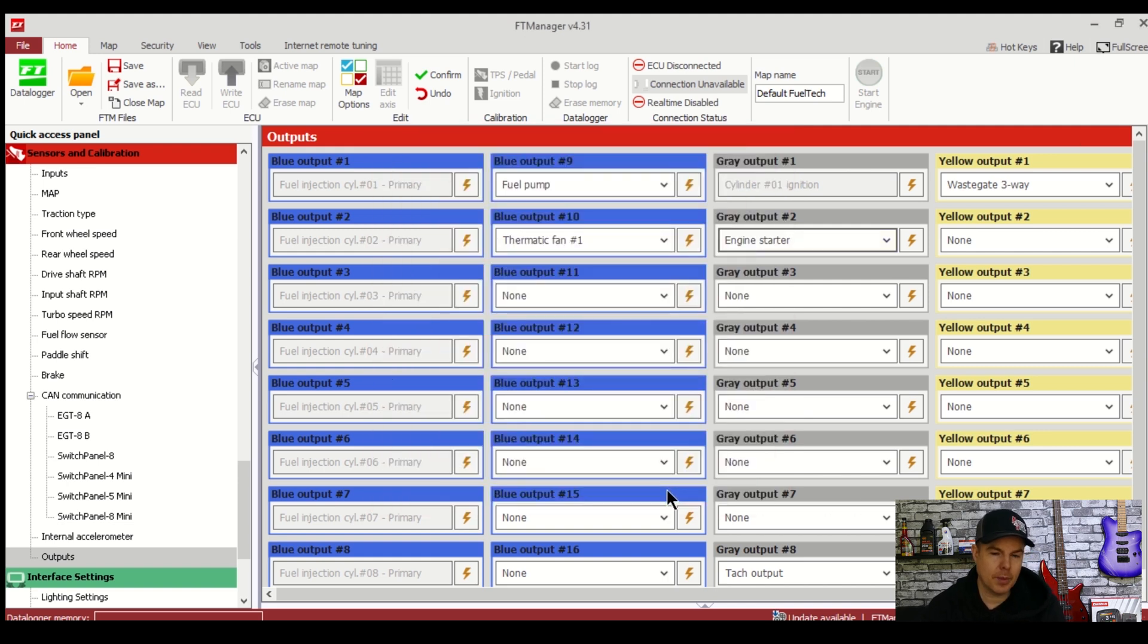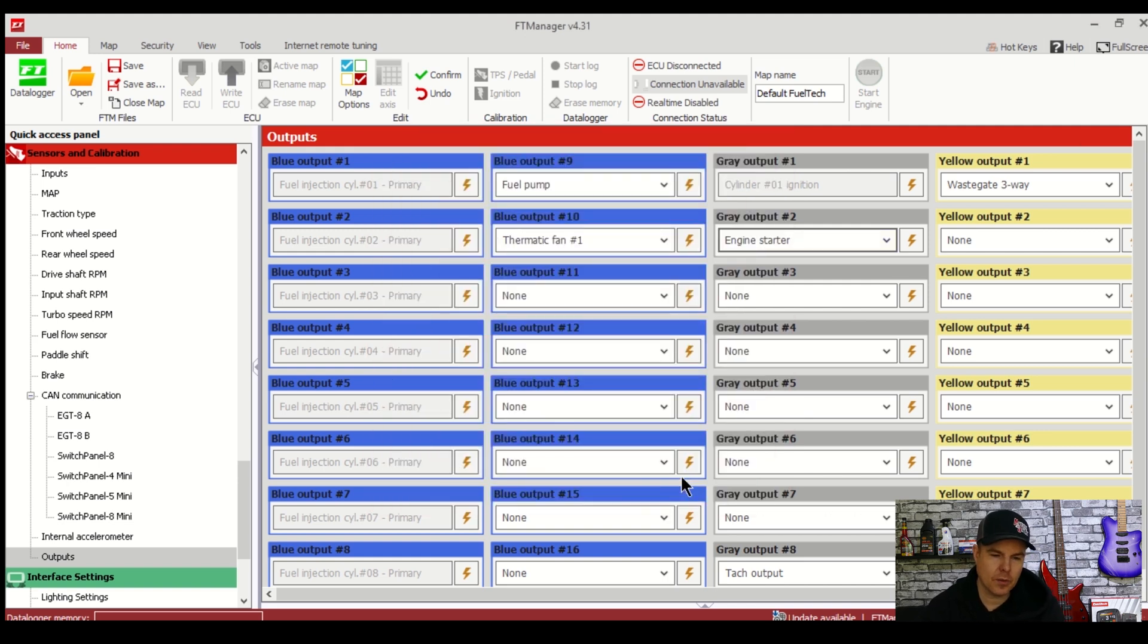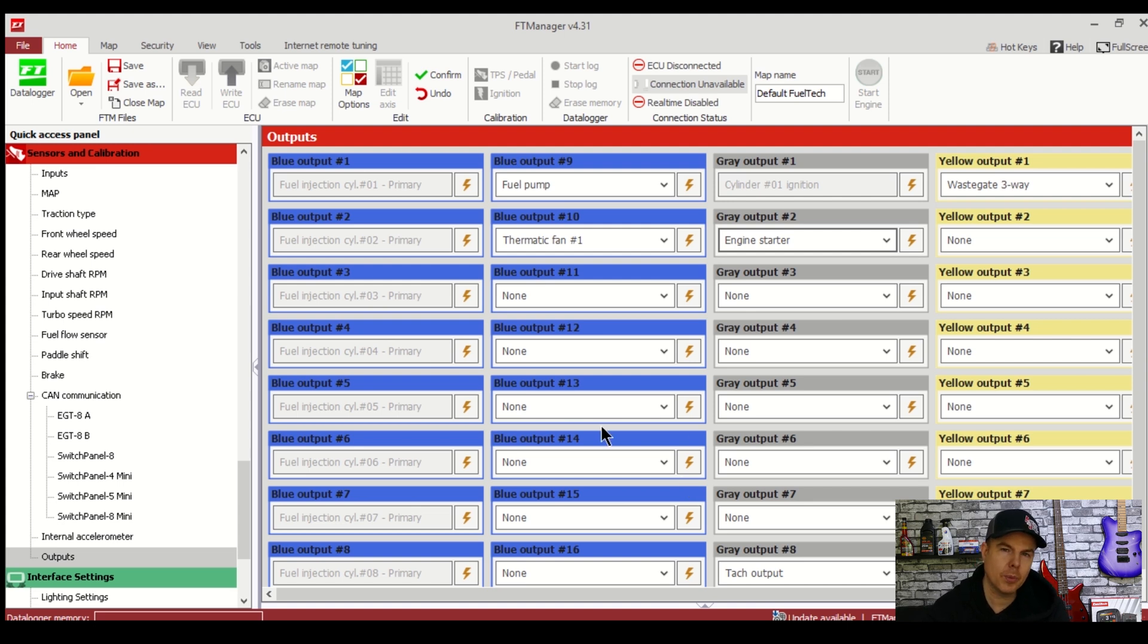There we go, that's pretty much it. Here we can see the FuelTech has full control of fuel injection, ignition, fuel pump, thermo fan, boost control, and my starter motor. So with that let's go to the next one.